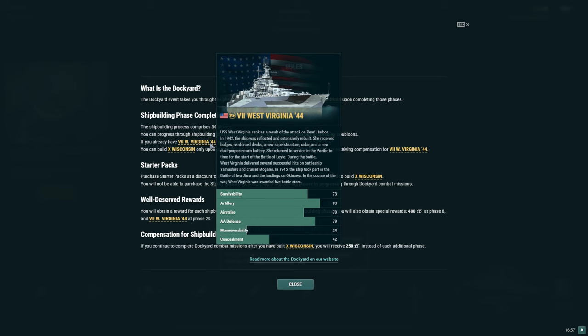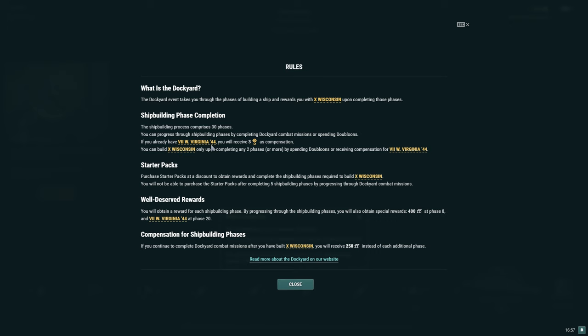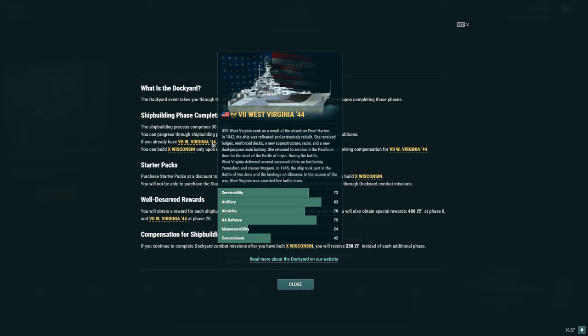The shipbuilding process comprises 30 phases. You can progress through shipbuilding phases by completing dockyard combat missions or spending doubloons. If you already have West Virginia 44, the Tier 7 American battleship, you will receive three shipbuilding phases as compensation.